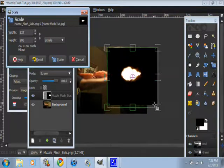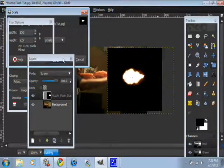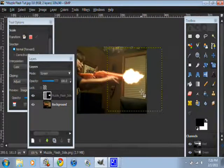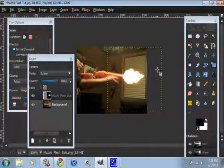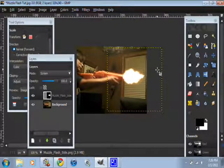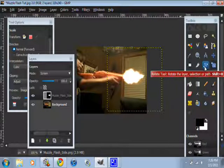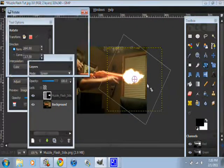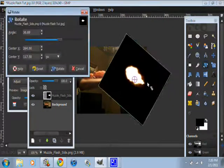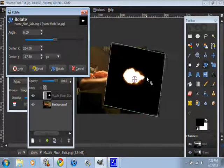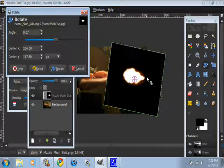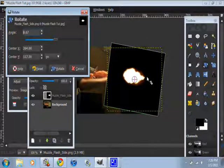And if it doesn't line up, like the direction is not the same as the muzzle flash, you can just click on the rotate tool right here. It'll, and click on it and like rotate it the way you want. I think that this one would be good right here. And click rotate.